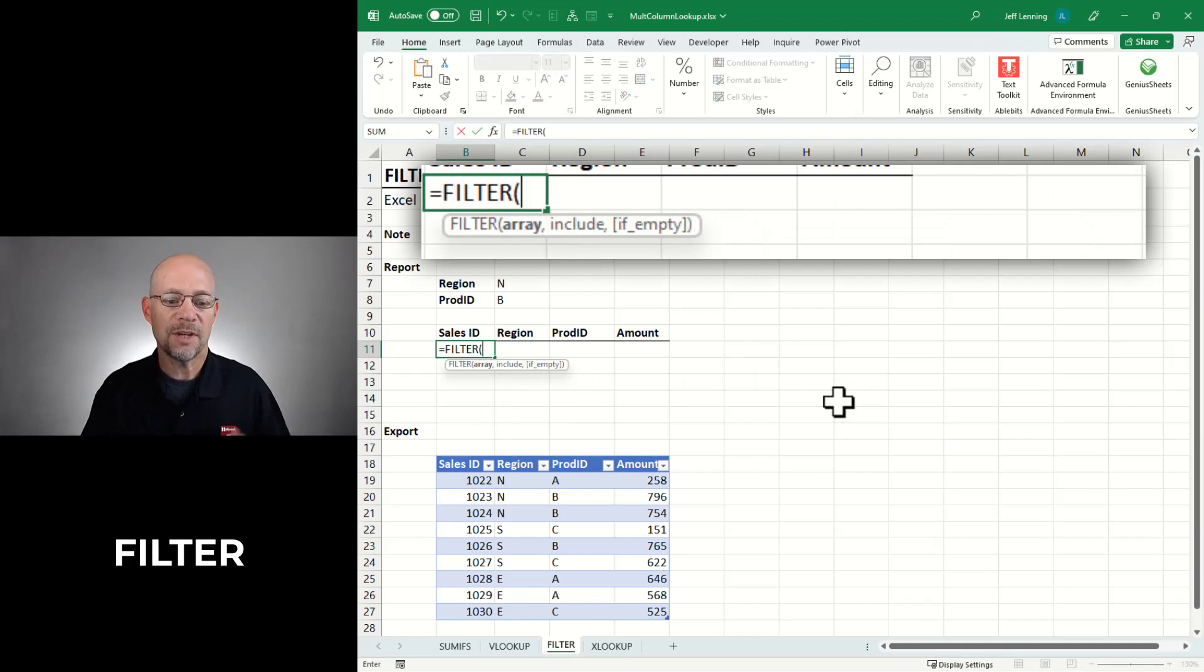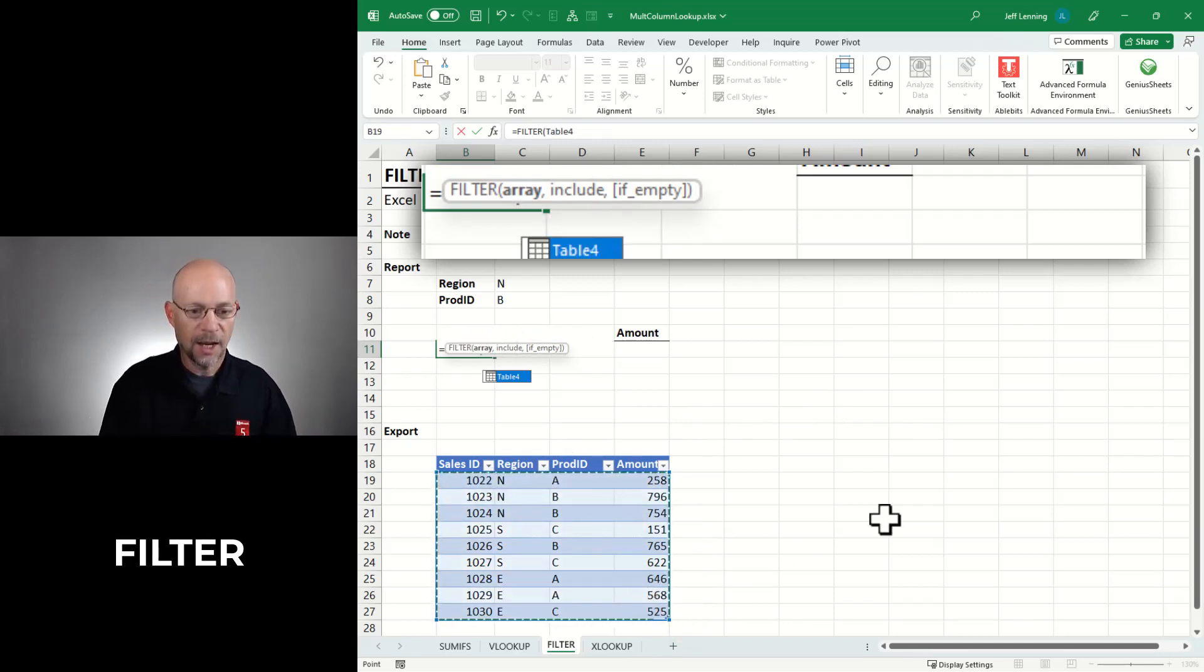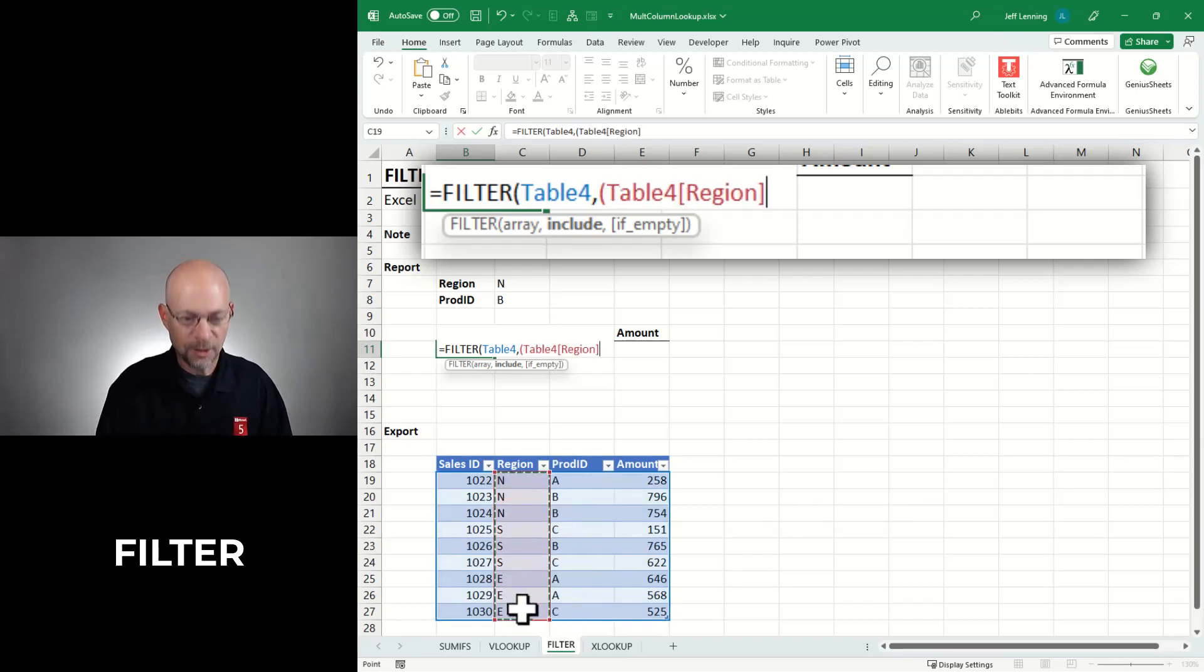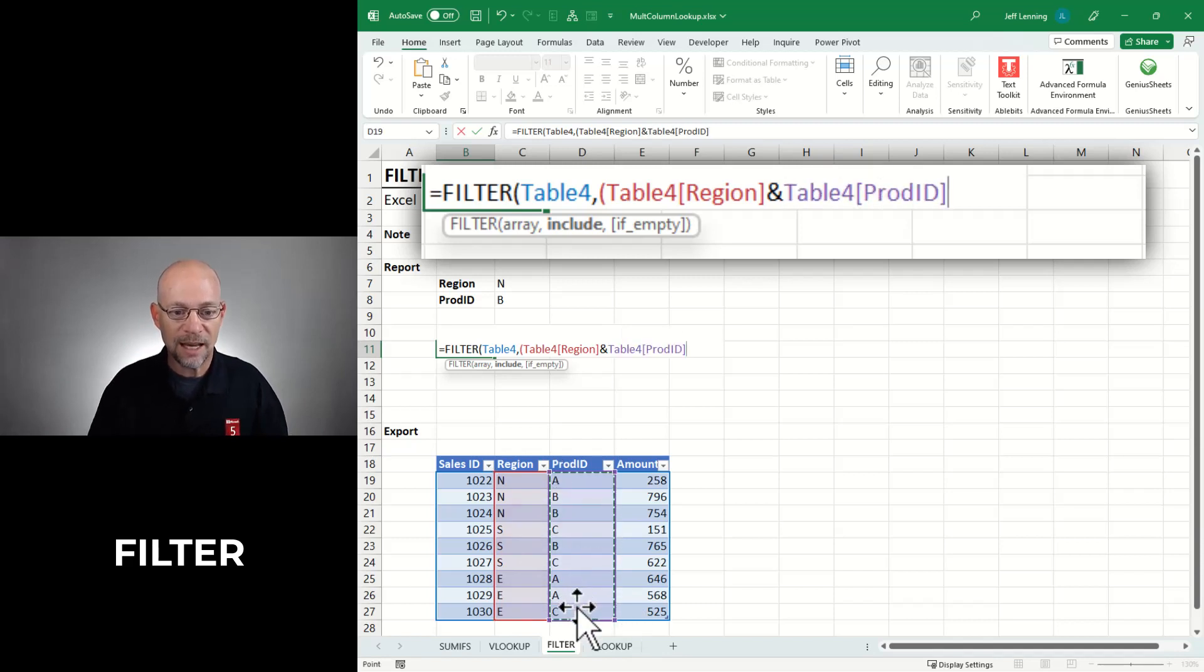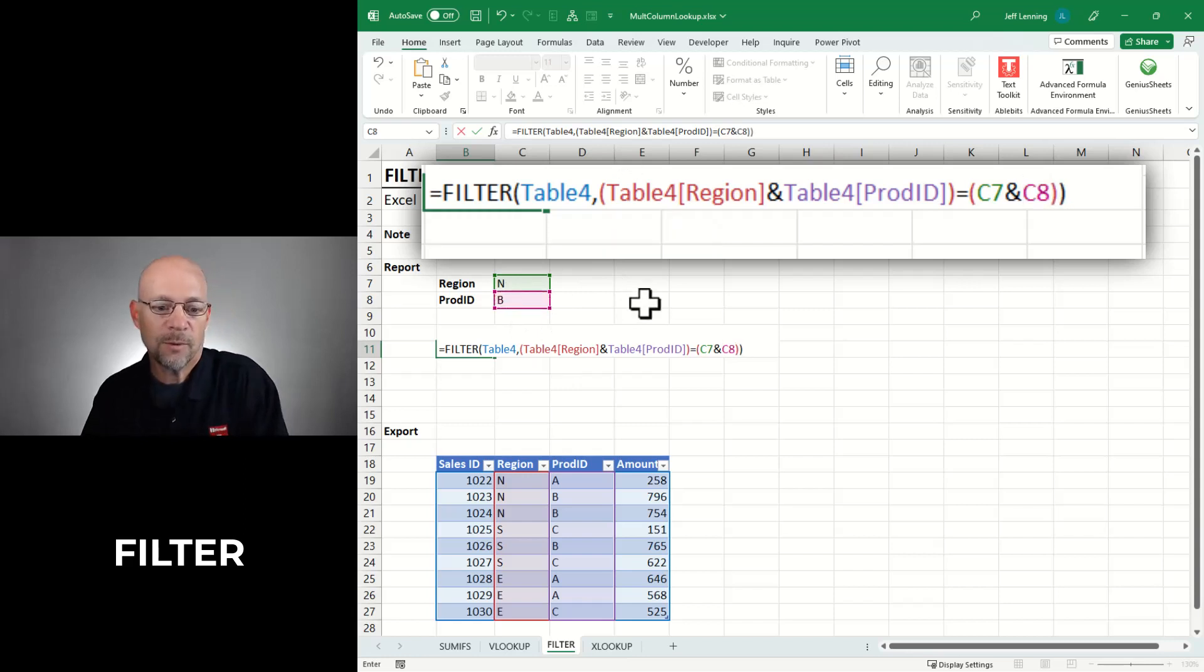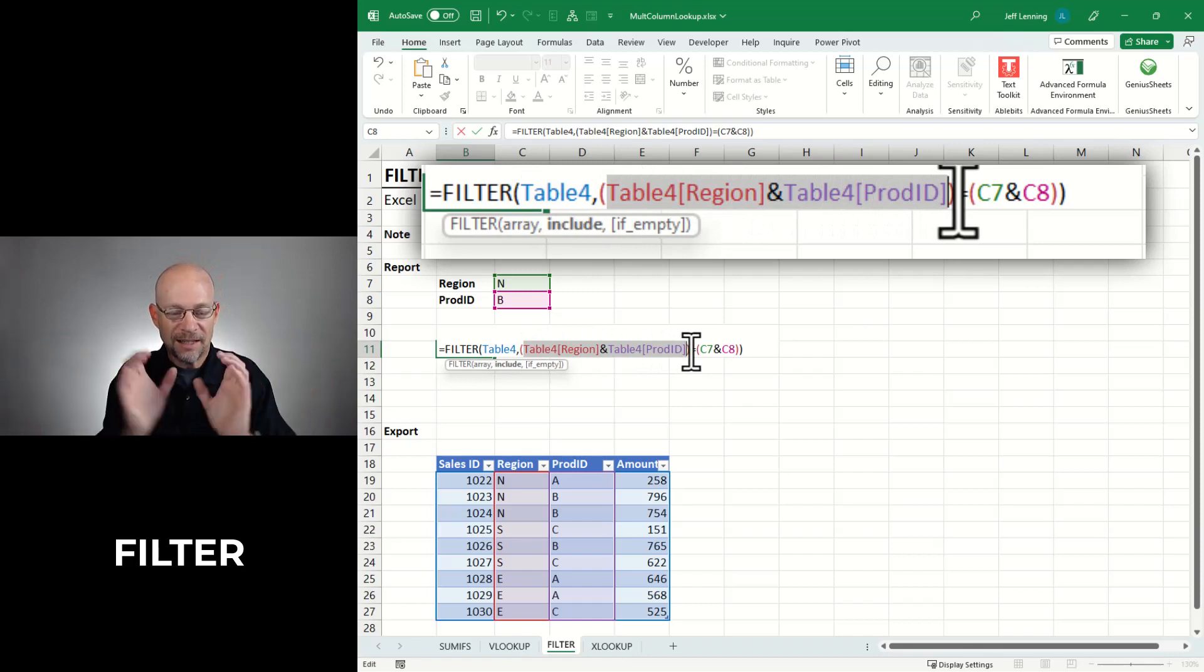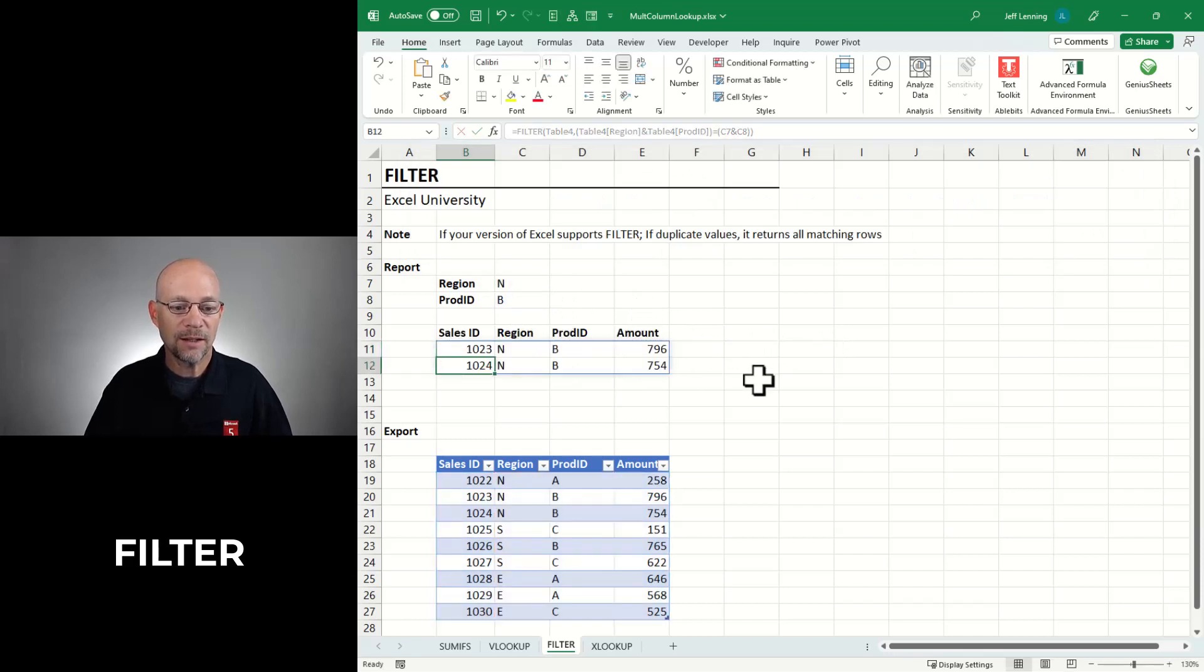And then we have to define an expression that defines which rows to include. And there are many ways to do this. One way is to basically say, does the region column, and then we're going to use the concatenation operator, that's a fancy term, it's just the ampersand, it just means join these text values. So we're going to join the region and product columns together. And then say, does that equal? And then we're going to join our region and product values together. So before I enter, let's review. I'm asking the filter function to return all the columns from table four. Which rows? Only those rows where the concatenated or joined region and product ID values are equal to the concatenated or joined region and product ID values that we've defined. Hit enter and we've got it.